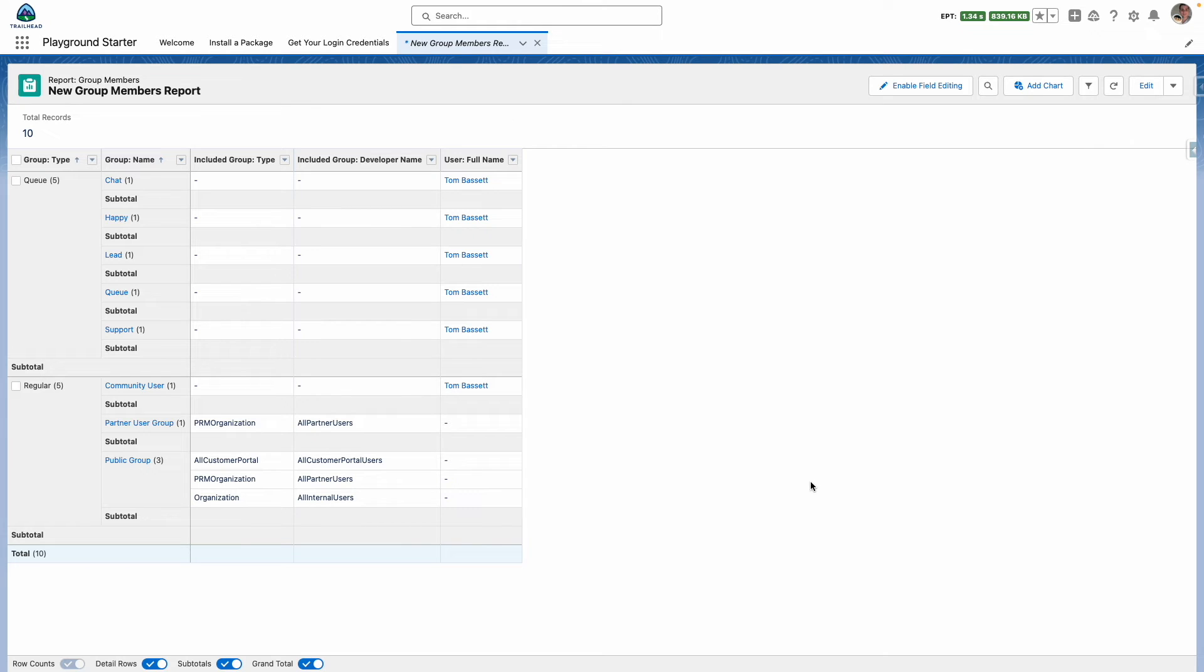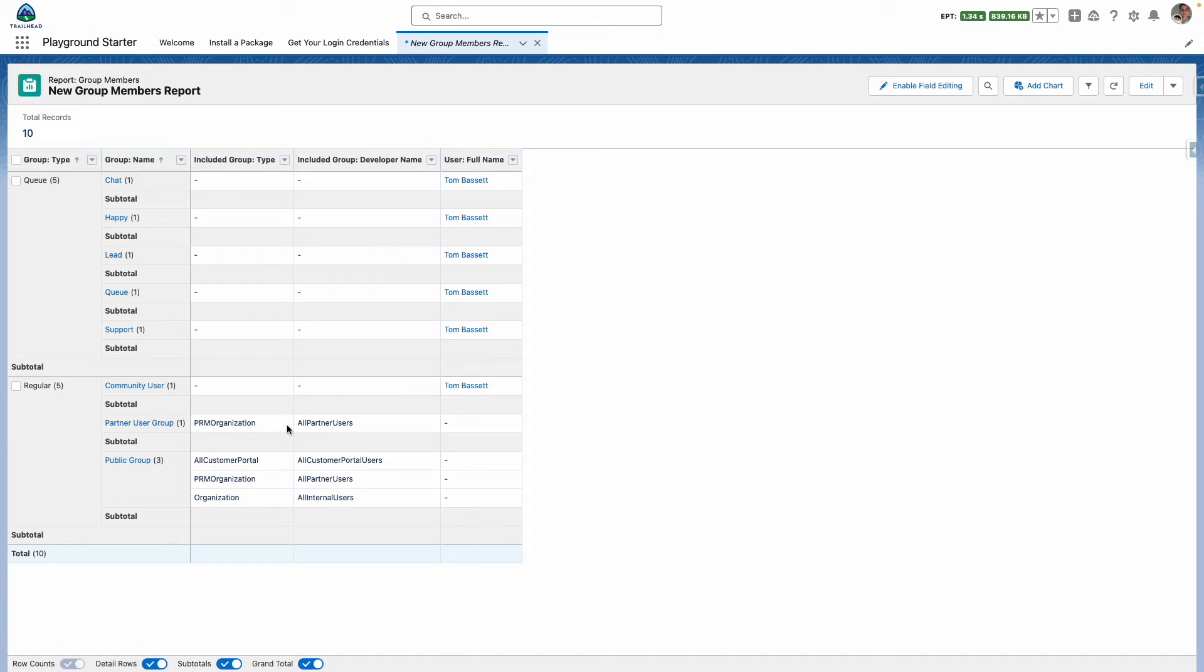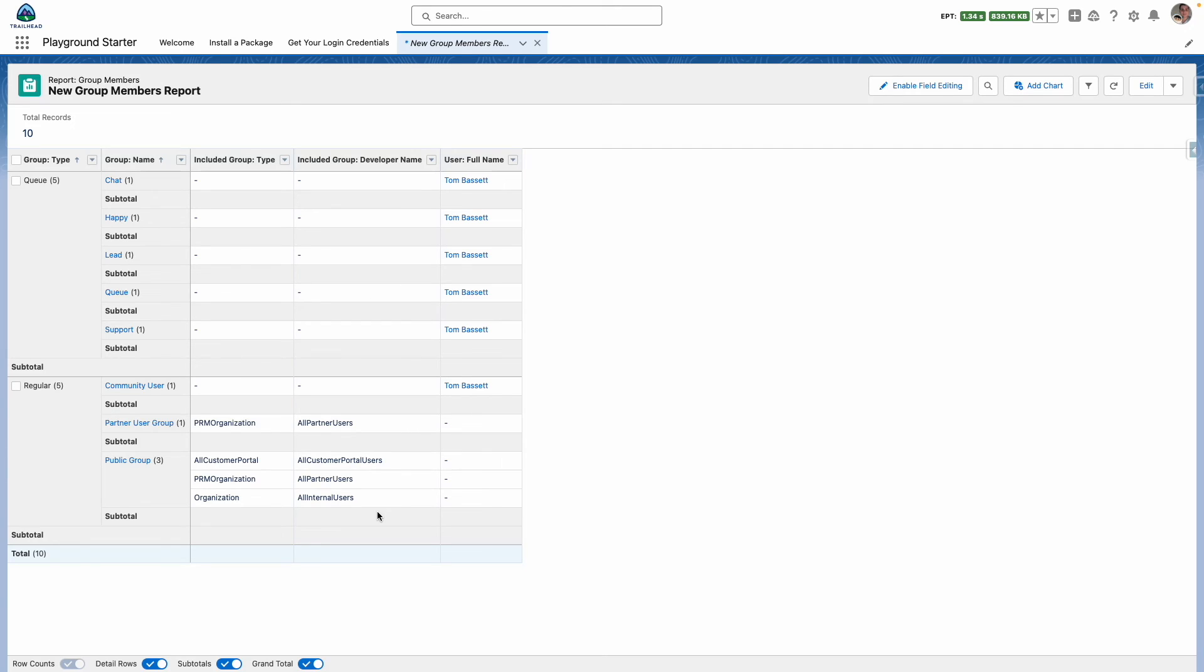So I have five queues of which the details are here and the members of the queues are shown here. I have a public group which includes this member, I have a partner user group which includes the standard all partner users group and then another public group which includes the all customer portal users, all partner users and all internal users groups as well.